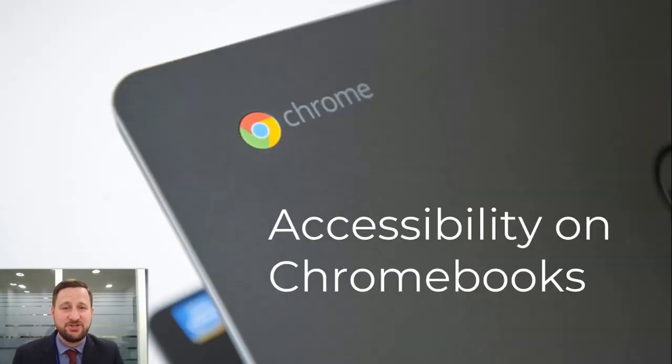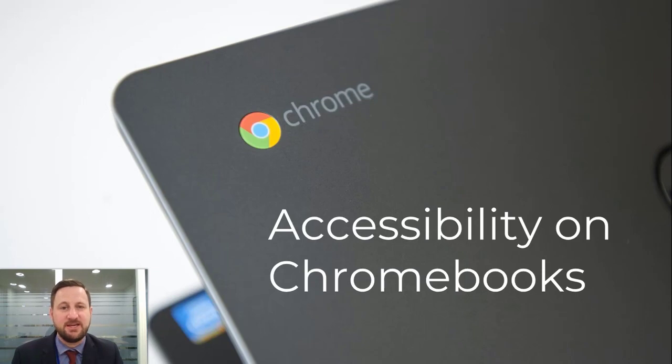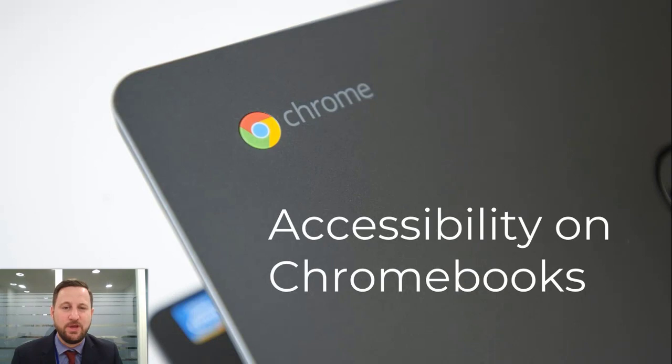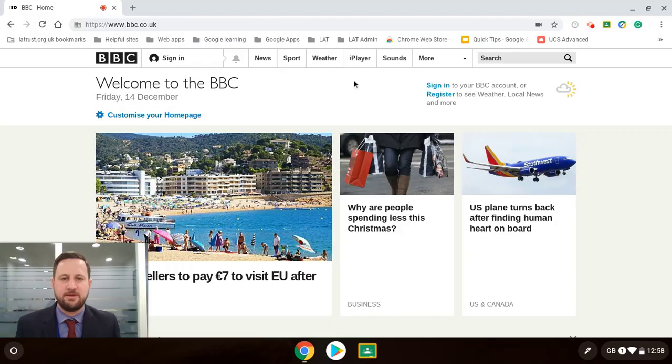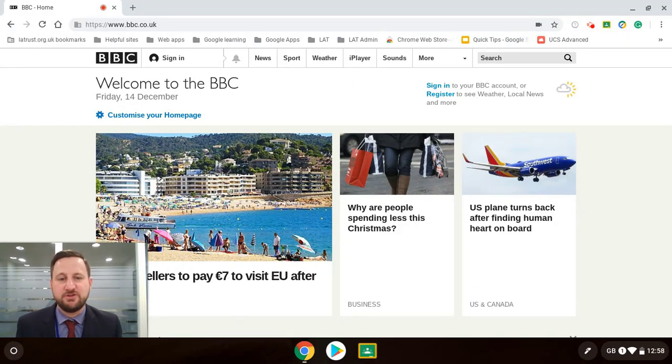With the increase in technology there also comes an increase in access issues for our students and so one thing I want to look at today is how we can use our Chromebooks to improve accessibility for both students and teachers. So we're going to start off by looking at some of the very simple visual features of accessibility.